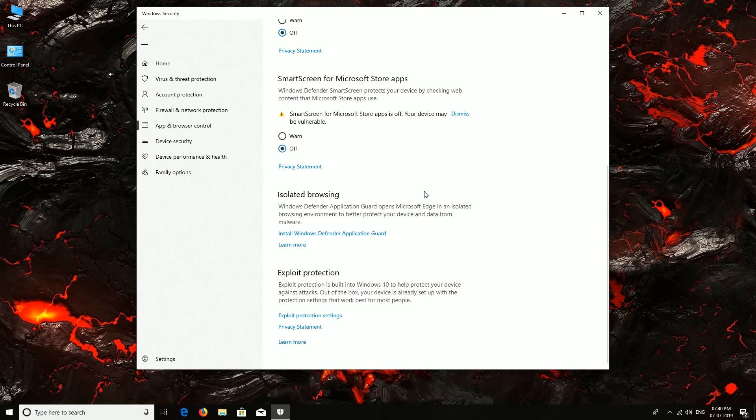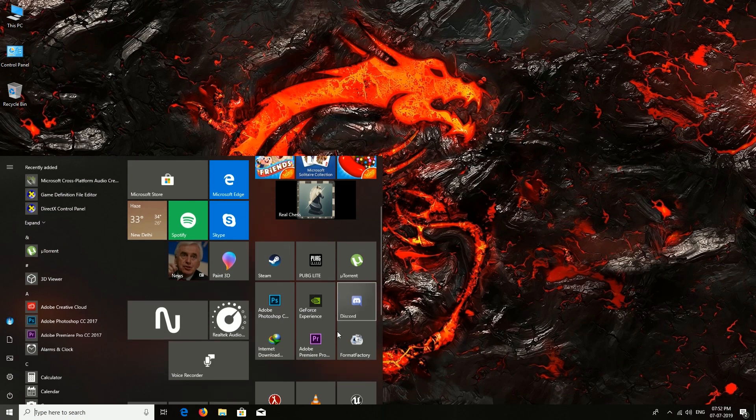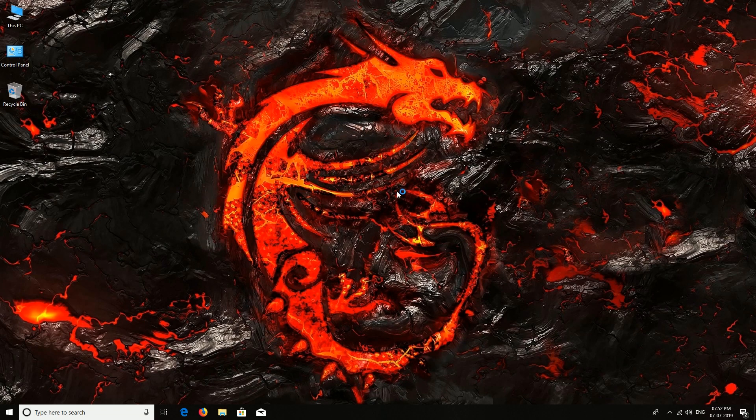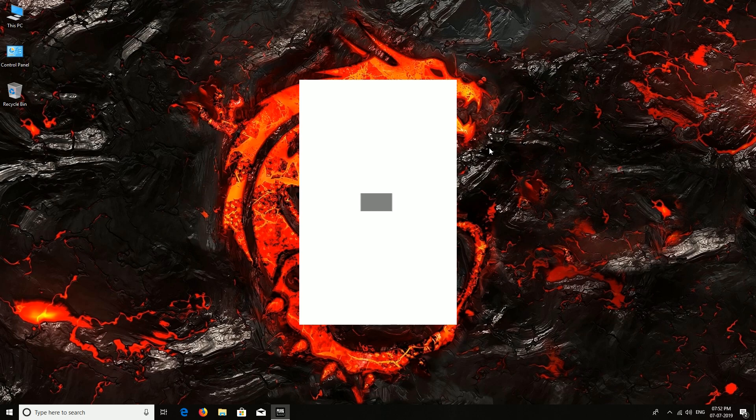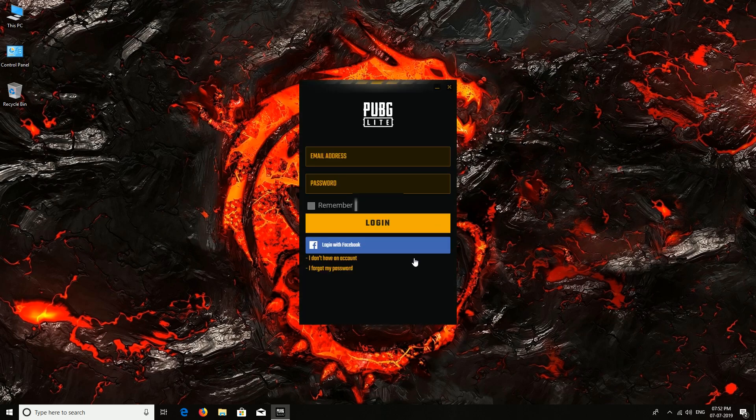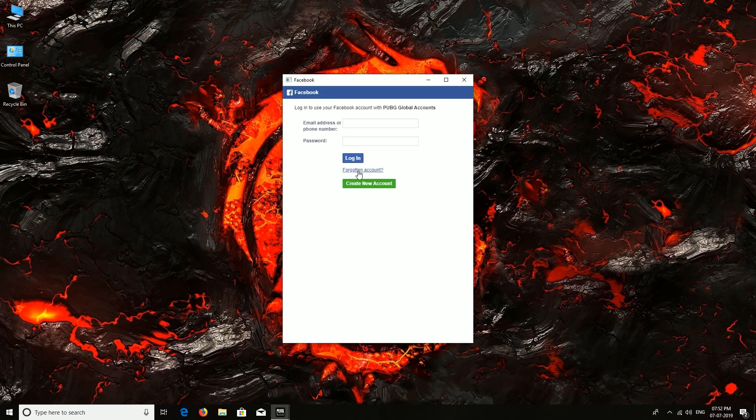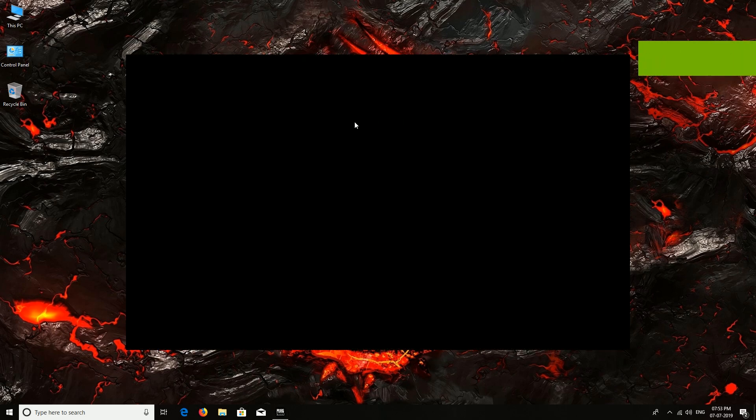Now let's try to run it again. Login with Facebook. Let's do it pretty quick. Stop man.